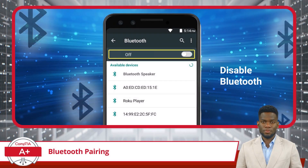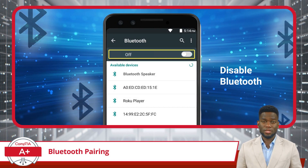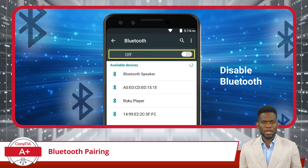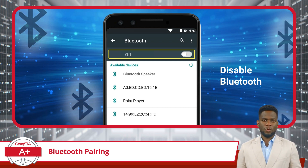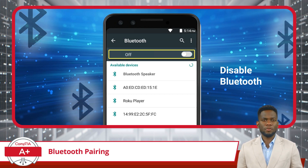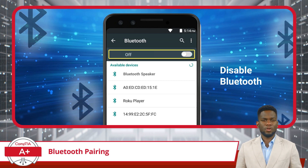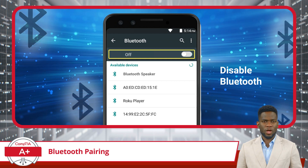Lastly, disabling Bluetooth on your device is a straightforward way to conserve battery life and increase security. When you disable Bluetooth, you effectively cut off the wireless communication channel, ensuring that no Bluetooth connections can be made to your device without your consent. To disable Bluetooth, just toggle the setting to the OFF position and you're done.